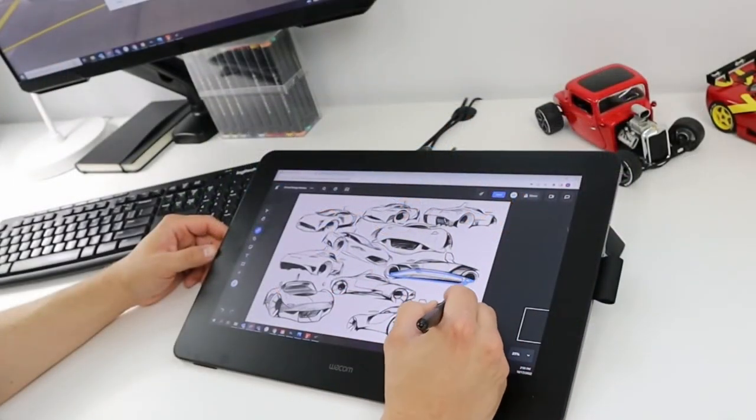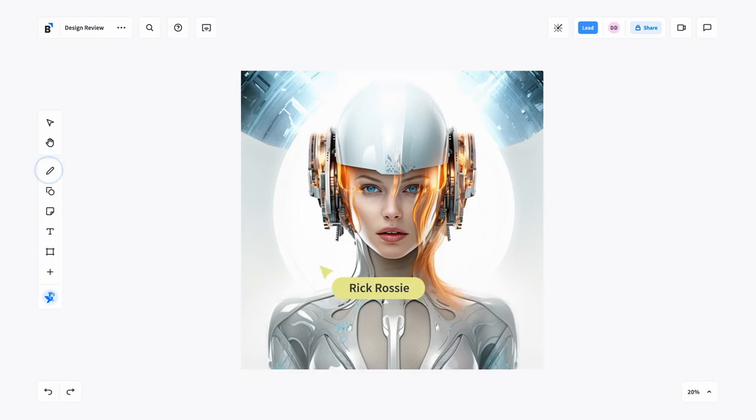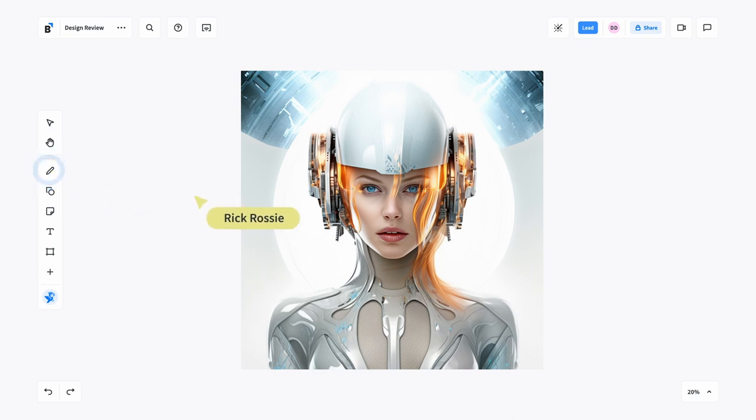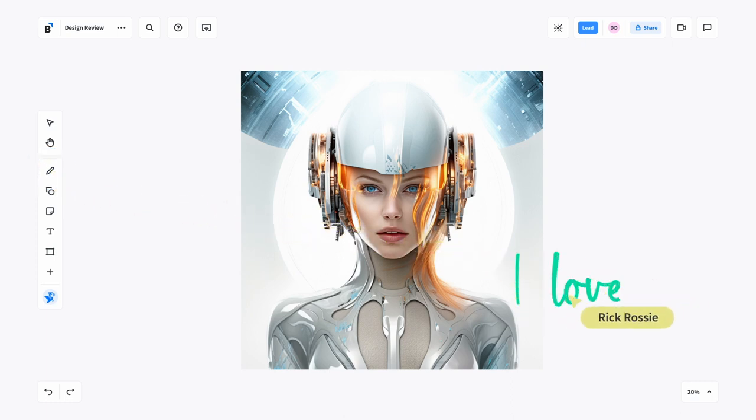During the design review, design leaders can use the pen tool to do quick markups and add feedback directly on high-resolution images.